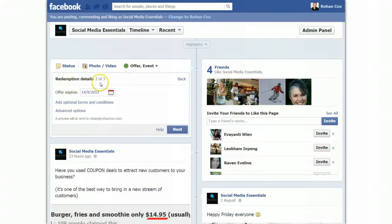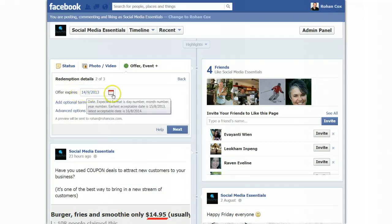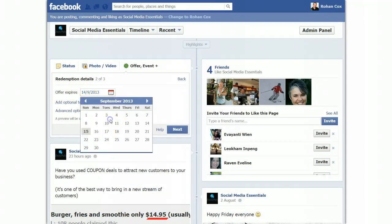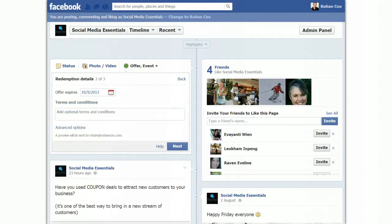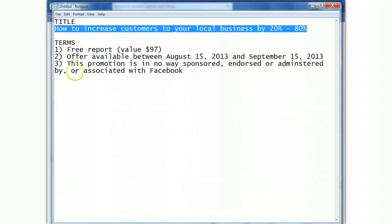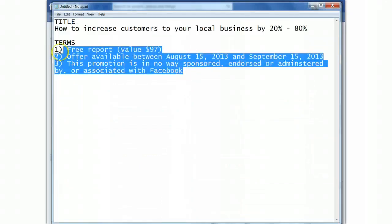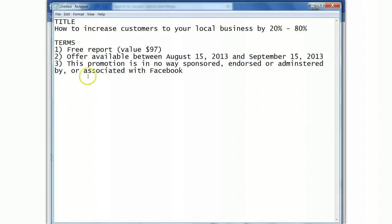Now redemption details — two of three, this is step two. Offer expires — when do you want it to expire? So let's just go with this at the moment; you just choose whichever day you like here using the calendar. Add additional terms and conditions — this is very important, so we click here. I've pre-made the terms and conditions. So here they are — one, two, three. Now number three is extremely important, and so is number two.